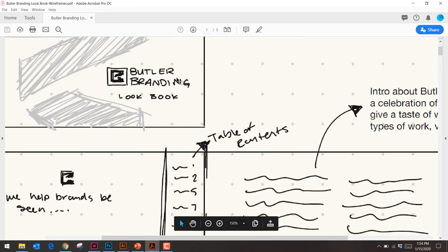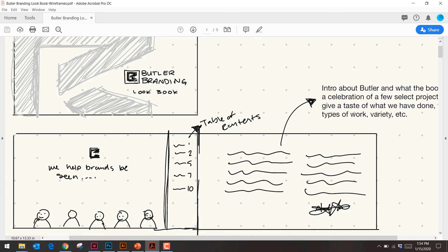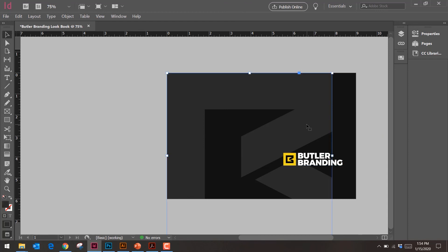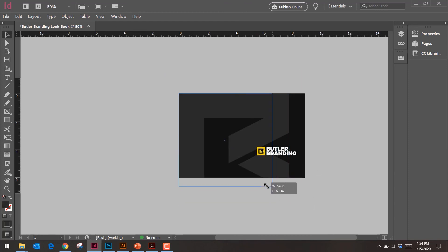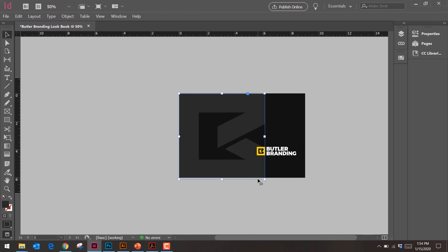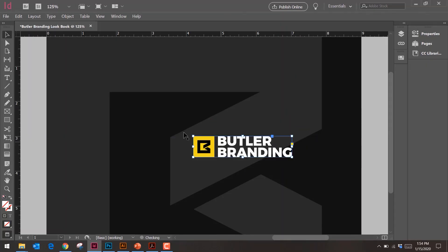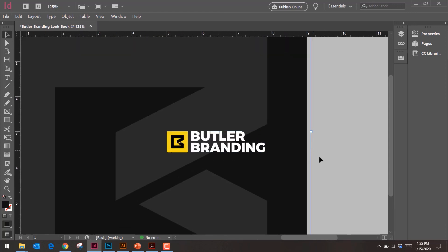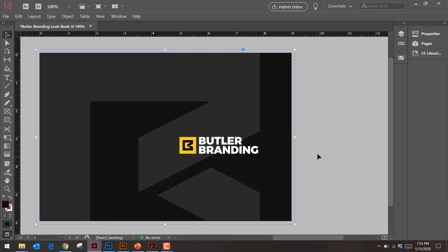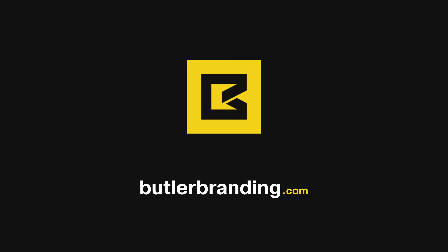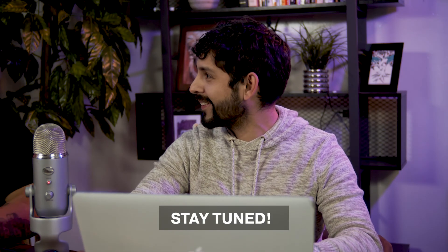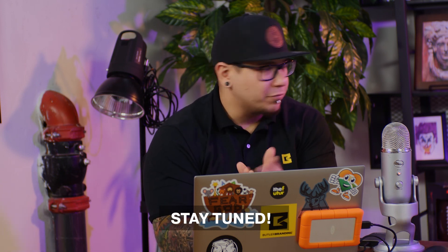Now I need to put the logo on top of the B. I'll use Command+Right Bracket (or Control+Right Bracket on Windows) to bring it forward. Looking at my wireframe again, I completely misjudged the space — there was more room in that nook for the 'Butler Branding Lookbook' text. I may need to reduce the size of the B or reposition things. Let me play around. I like how 'Butler Branding' is looking — this would honestly be so much easier in Photoshop for me.